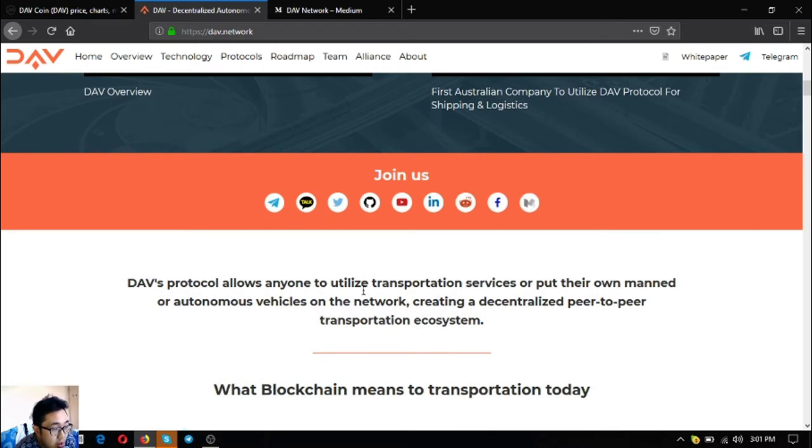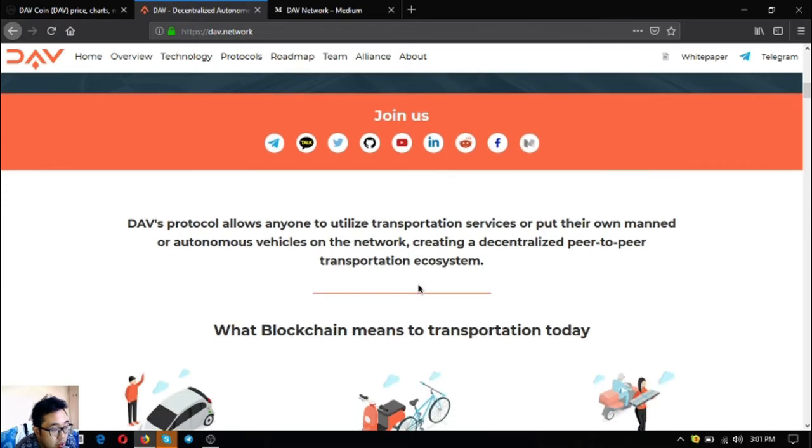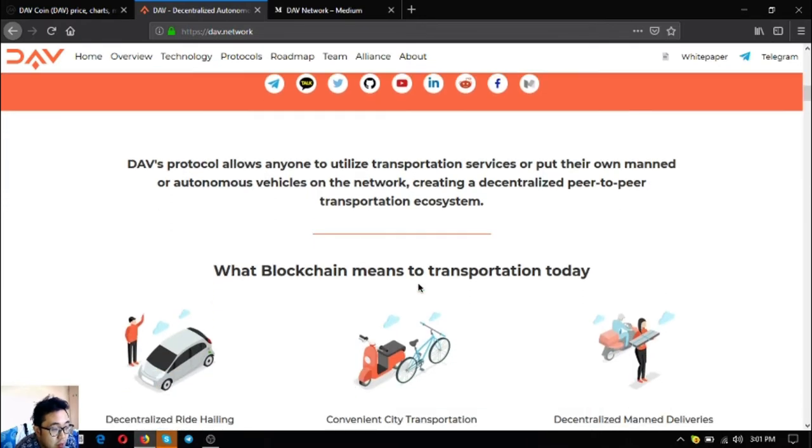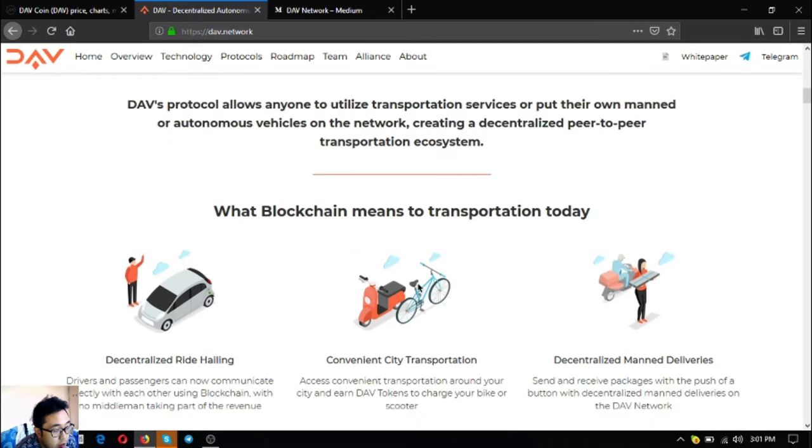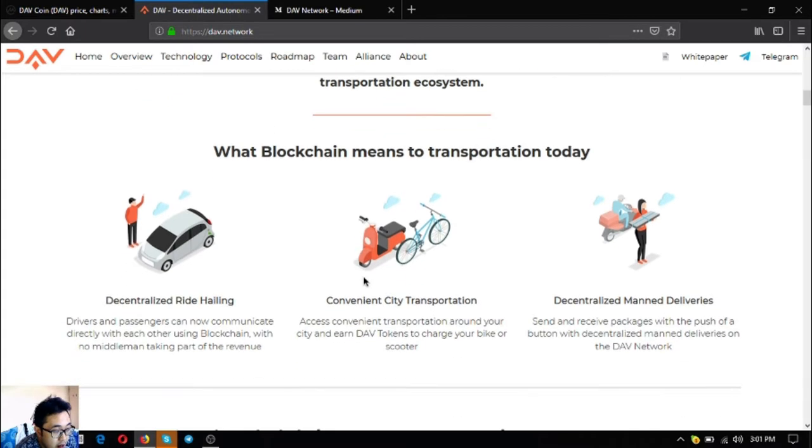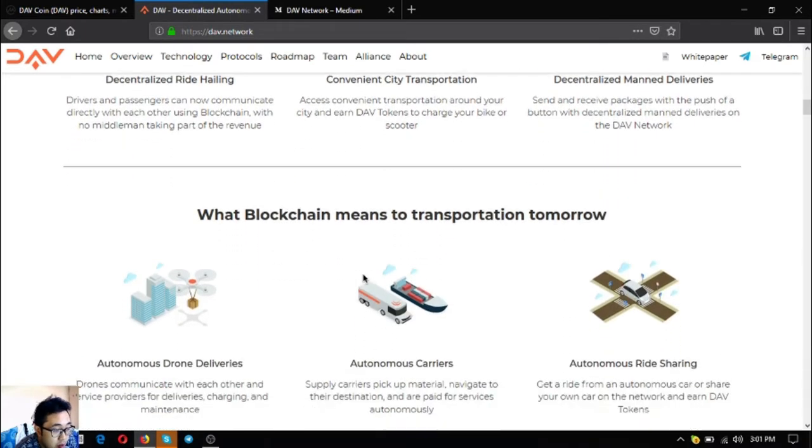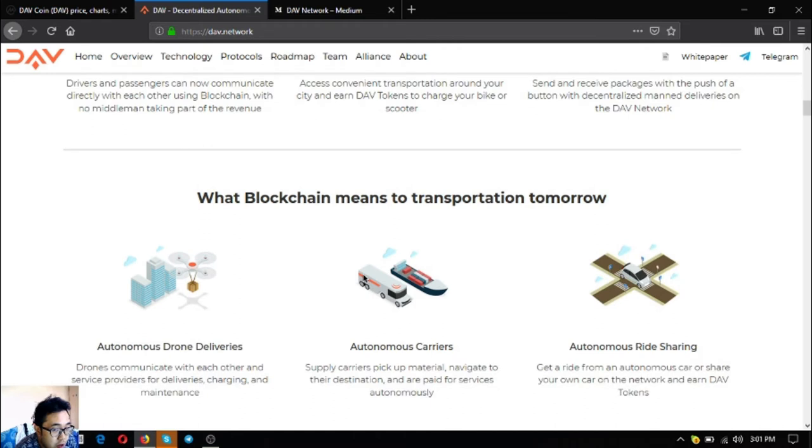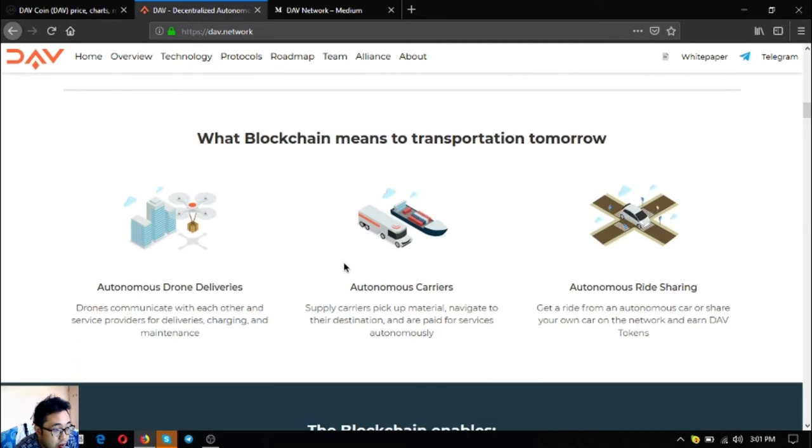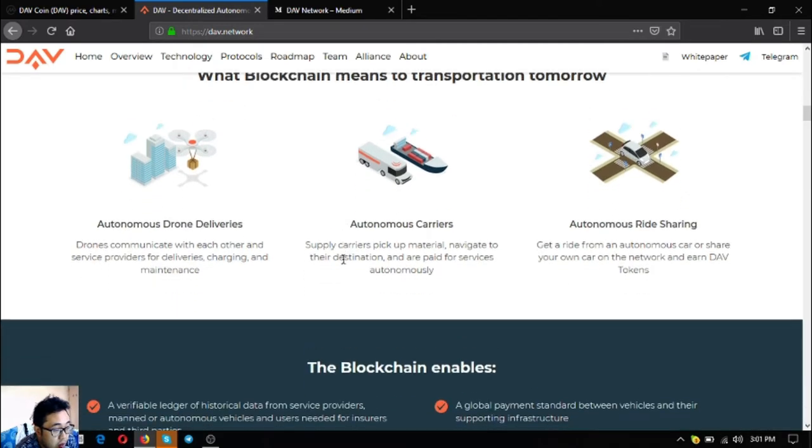DAV's protocol allows you to utilize their transportation services for free, and their new autonomous vehicles on the network. They have a decentralized peer-to-peer transportation ecosystem. Blockchain needs for transportation today: decentralized ride hailing, convenience to transportation, and decentralized man and deliverance. Blockchain needs for transportation tomorrow: autonomous car dealers, autonomous carriers, and autonomous ride sharing.